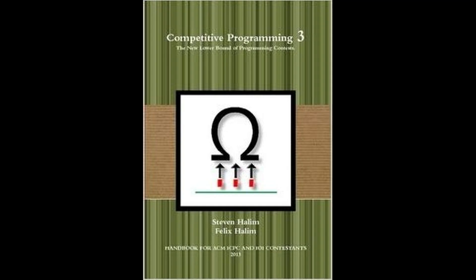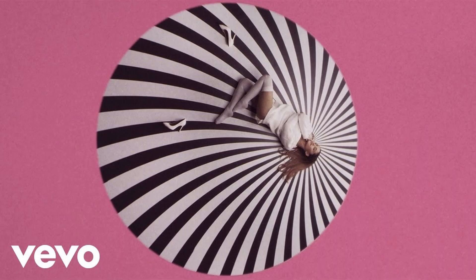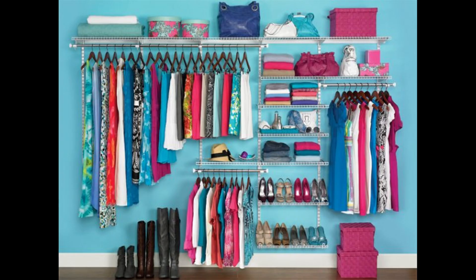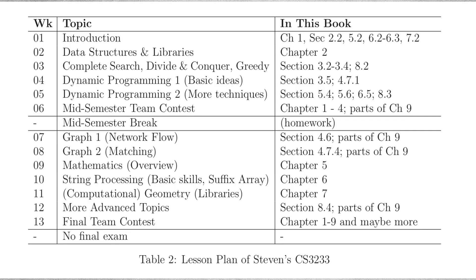Resource number one: Competitive Programming 3. It is a competitive programming guide written by Steven and Felix, who are ACM ICPC finalists as well as coaches. There are tons of problems in it with detailed theory, and it's a very well organized book. I really love this book. How do you read it? There's a 13-week lesson plan in the book itself, which is the exact same thing followed in the School of Computing at the National University of Singapore.